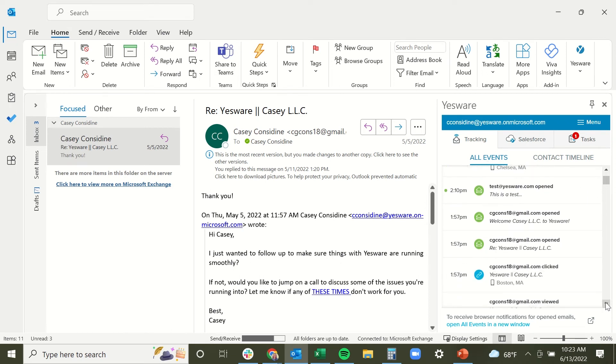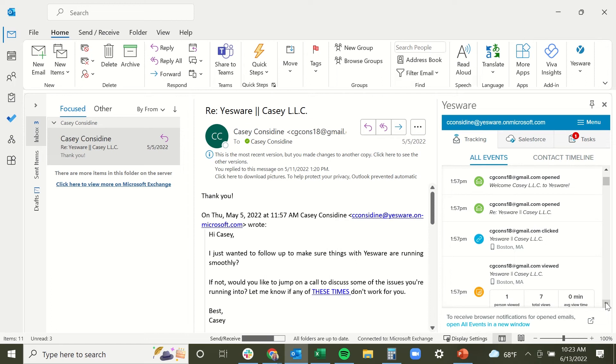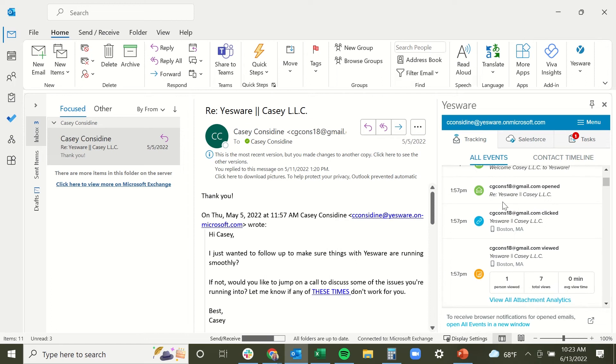Now we have a few different types of event notifications. The first is our open notification indicated here by this green open envelope icon, and this is going to appear any time a recipient opens a tracked message that you sent them.